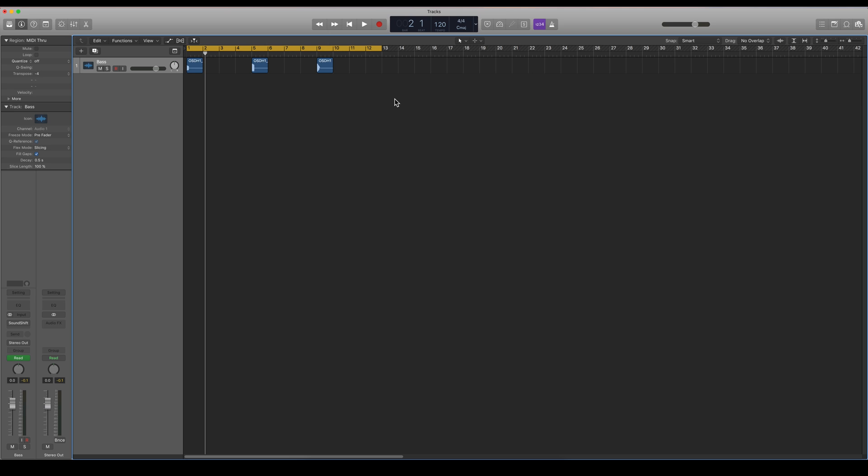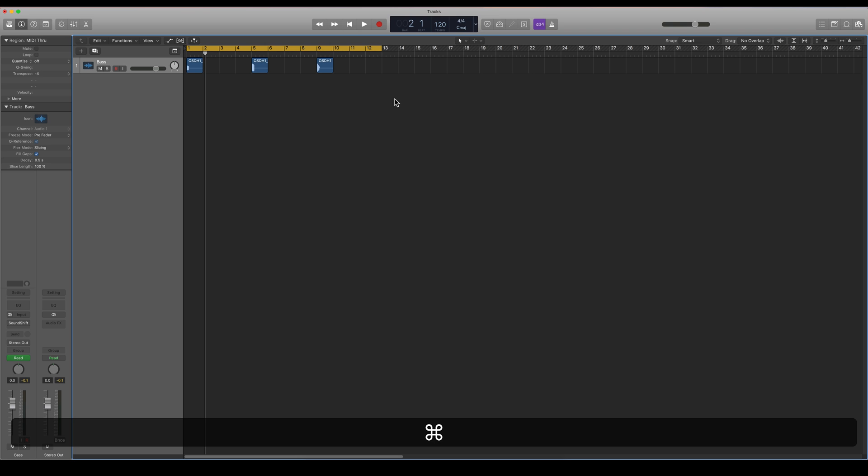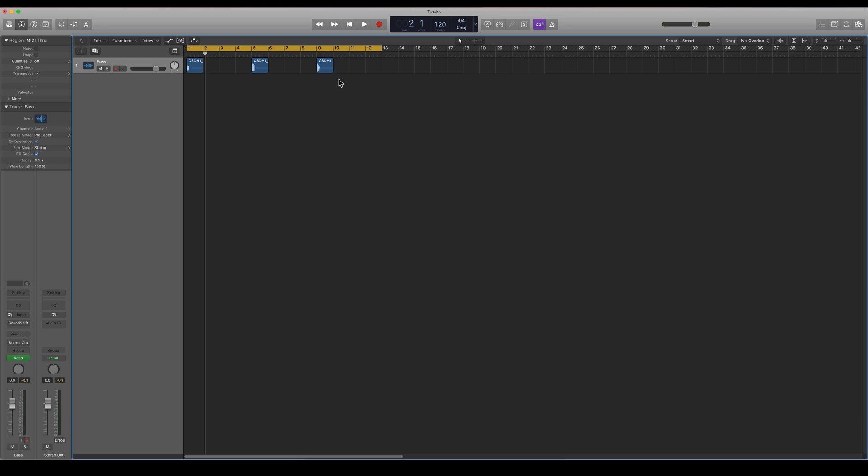To bring that up every time, you have to hold the command key. So every time you hold the command key, you will have the Marquee Tool enabled, and as soon as you release it, you will have the regular pointer.